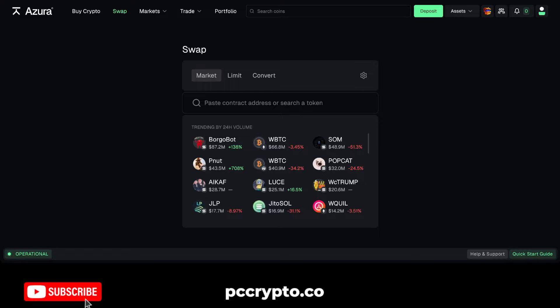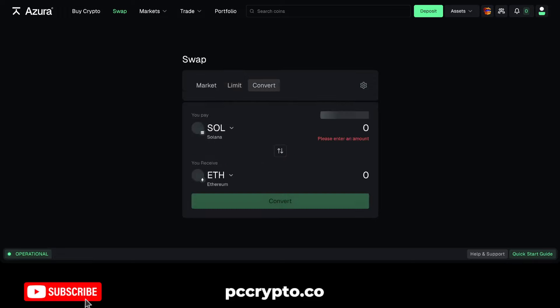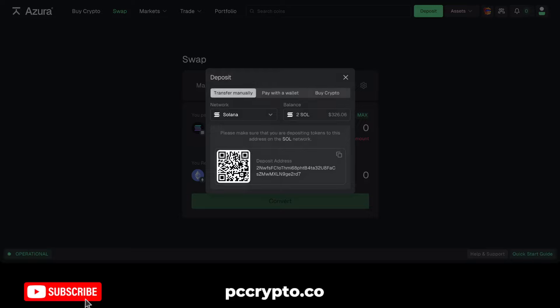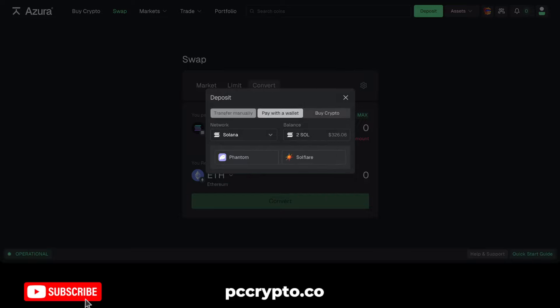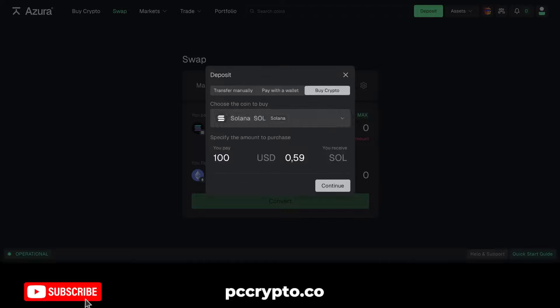First of all you have the swaps, you can also go with the limit orders, or you can simply convert. Right now I have SOL in my wallet here on Azura. If you want to deposit, you have your deposit address, but you can also pay with a wallet or buy crypto in other ways with USD.